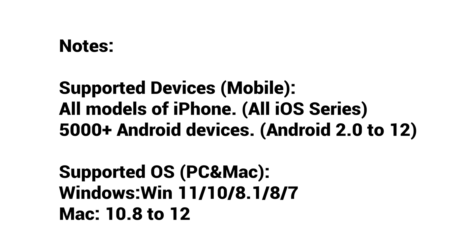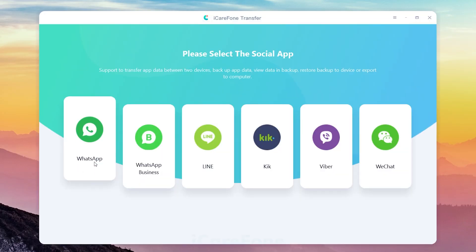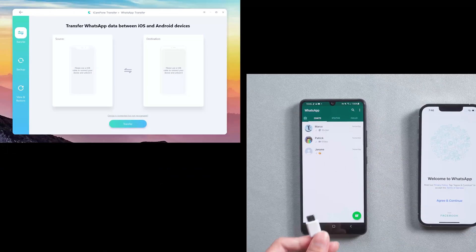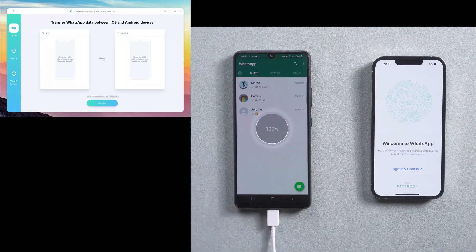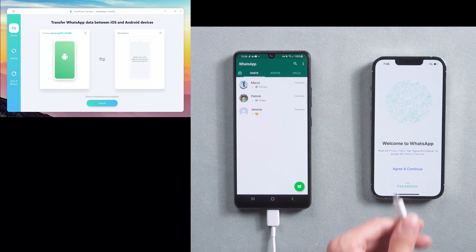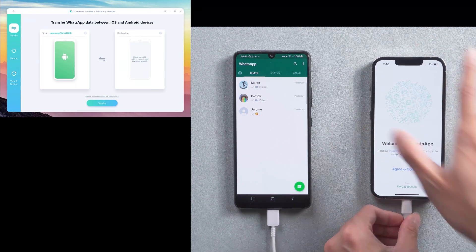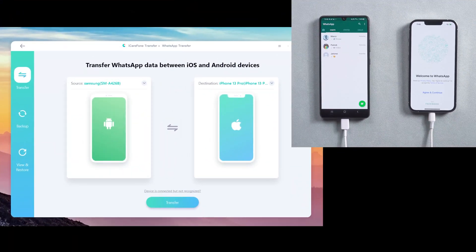Before start, please pay attention on the notes. Choose WhatsApp in the home page. Then connect the source Android phone and target iPhone to the computer. Allow and trust the computer to use the device's data. Click transfer to launch the transfer process.